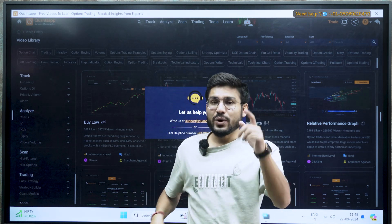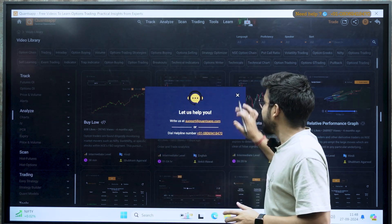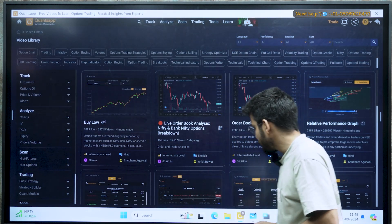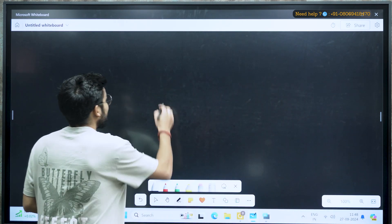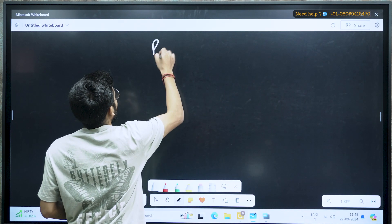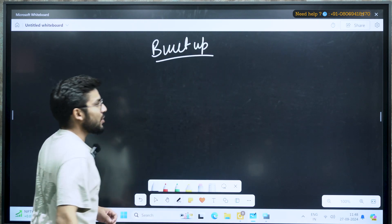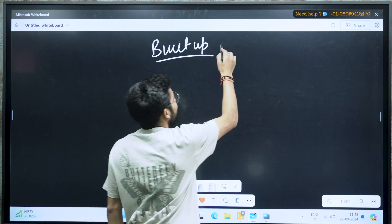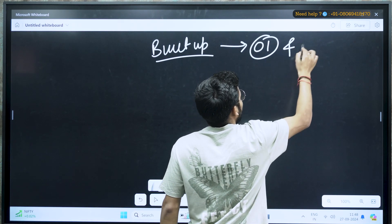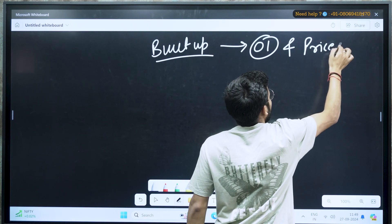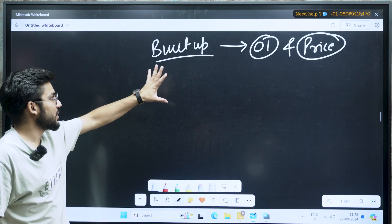Before going to the main application and how you can use it in the chart, I'll tell you some basics. I'm opening my blackboard here. Now you guys must have heard about built up, right? Built up is the relationship — it is the relation between OI and price.